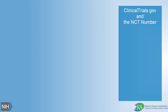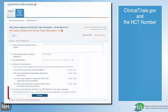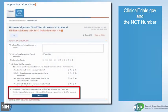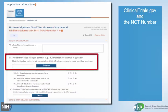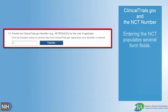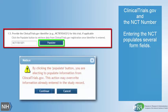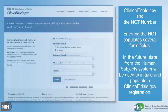Grant recipients with clinical trials registered at ClinicalTrials.gov will have the option to add their ClinicalTrials.gov identifier, the NCT number, in the form when they have completed registering the trial. Upon entry of the NCT number, the system will pre-populate several form fields, including study population characteristics and much of the protocol synopsis from ClinicalTrials.gov.